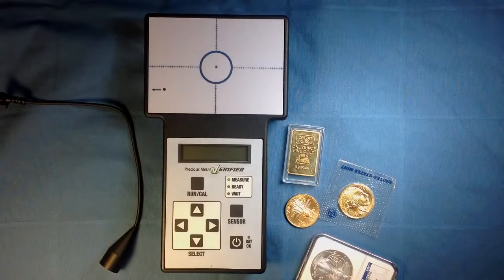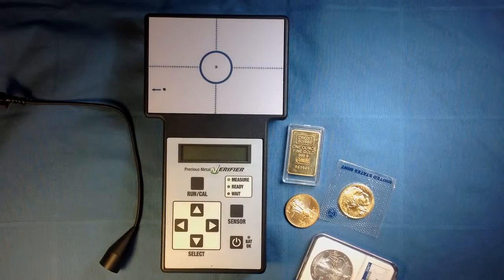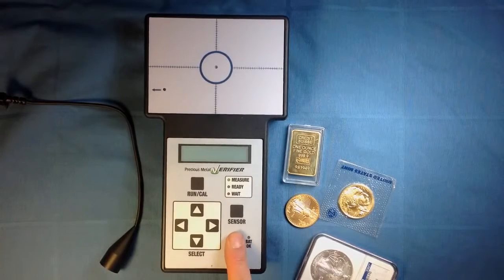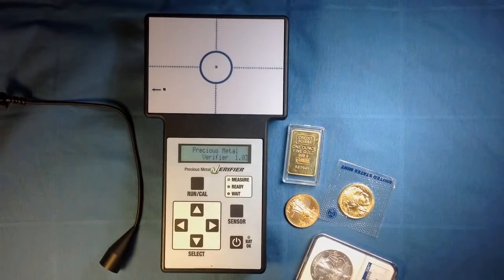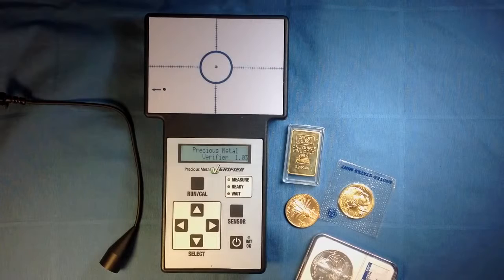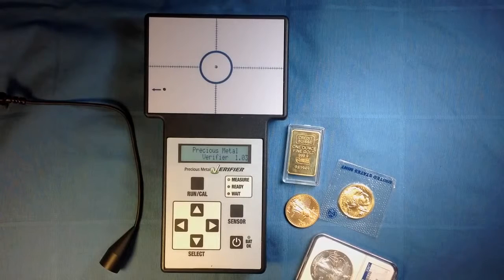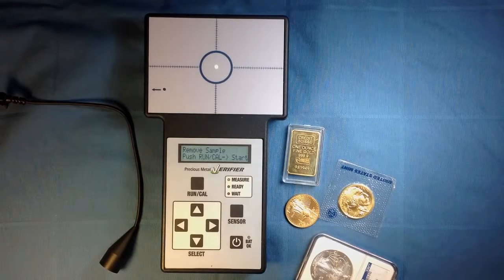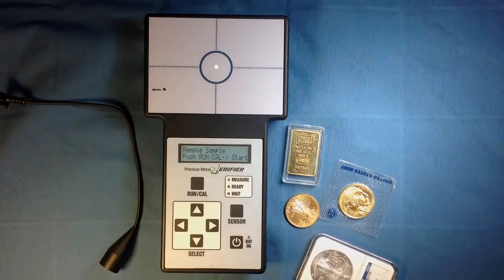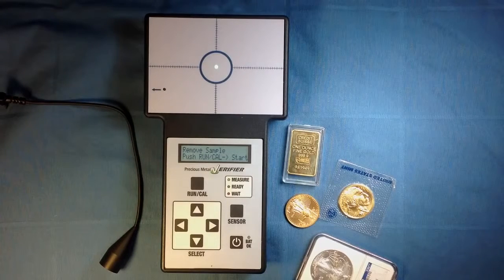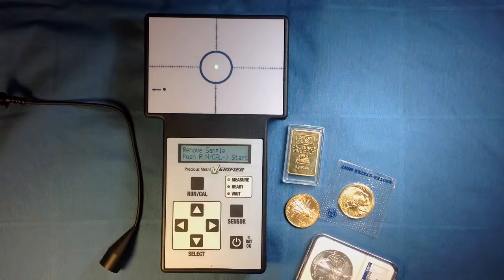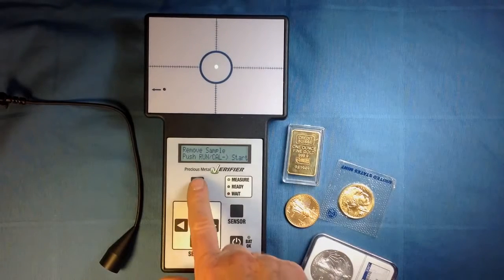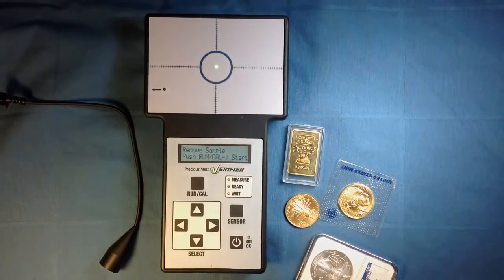To begin, turn the unit on with the button on the lower right. The display will come up and the sensor light will illuminate. The display reads Remove Sample, Push Run Cal Start. Be sure all metals are removed from the sensor area, then press the button that says Run Cal.